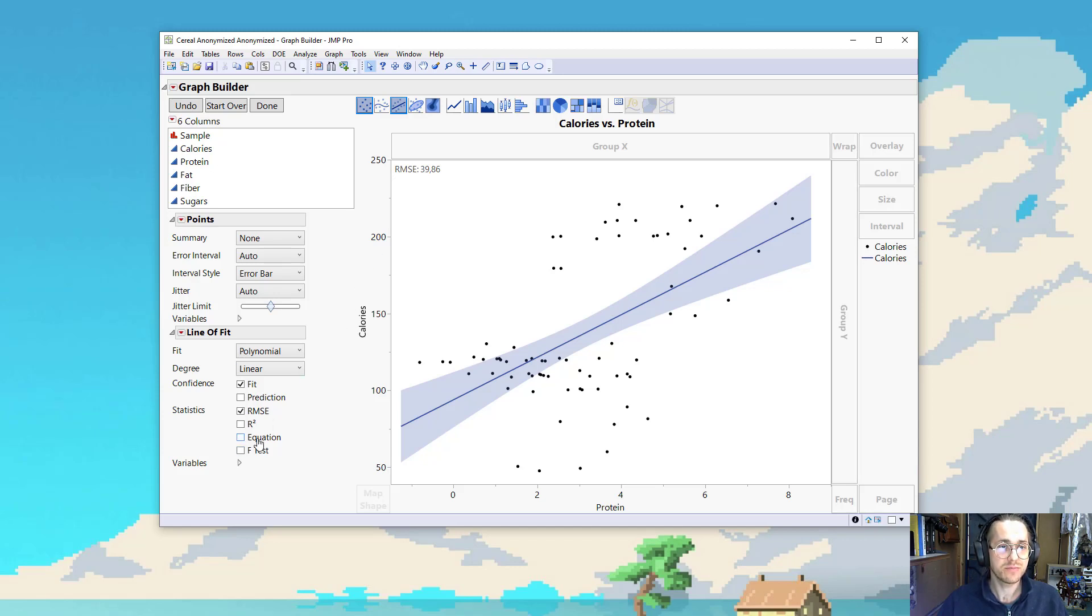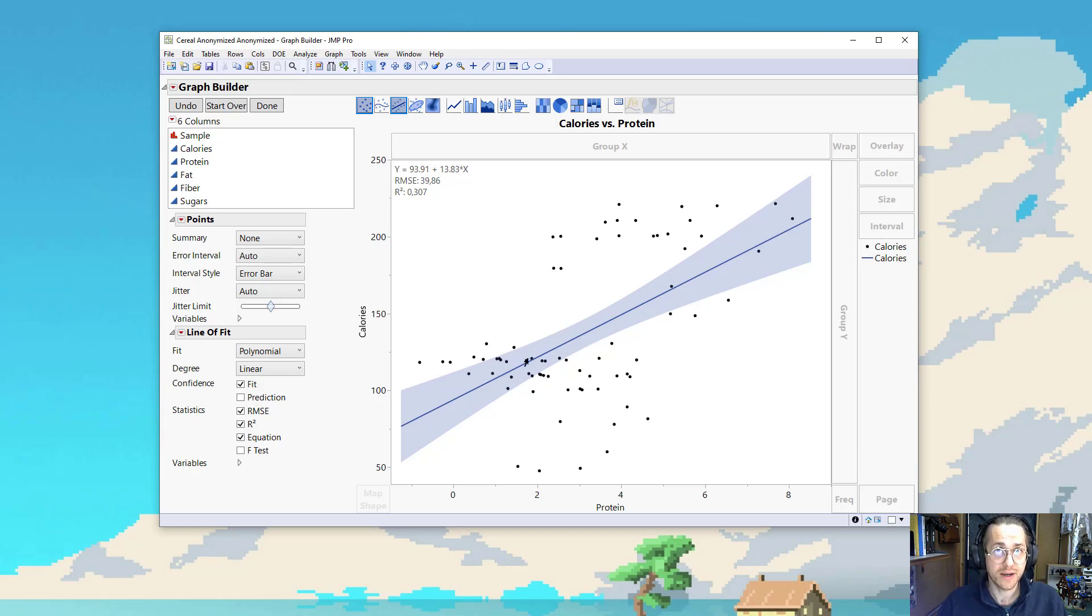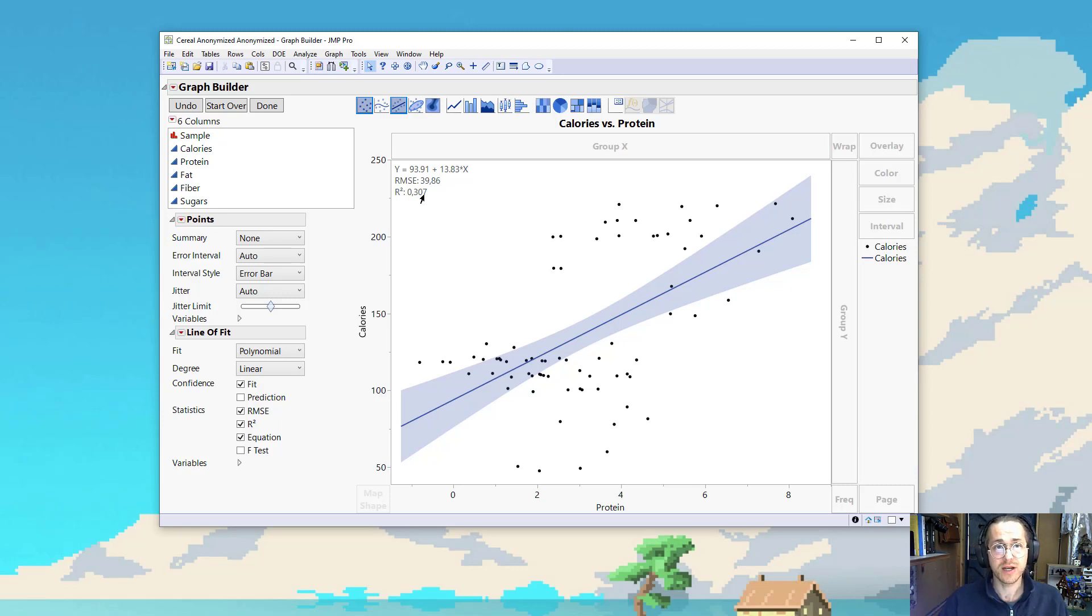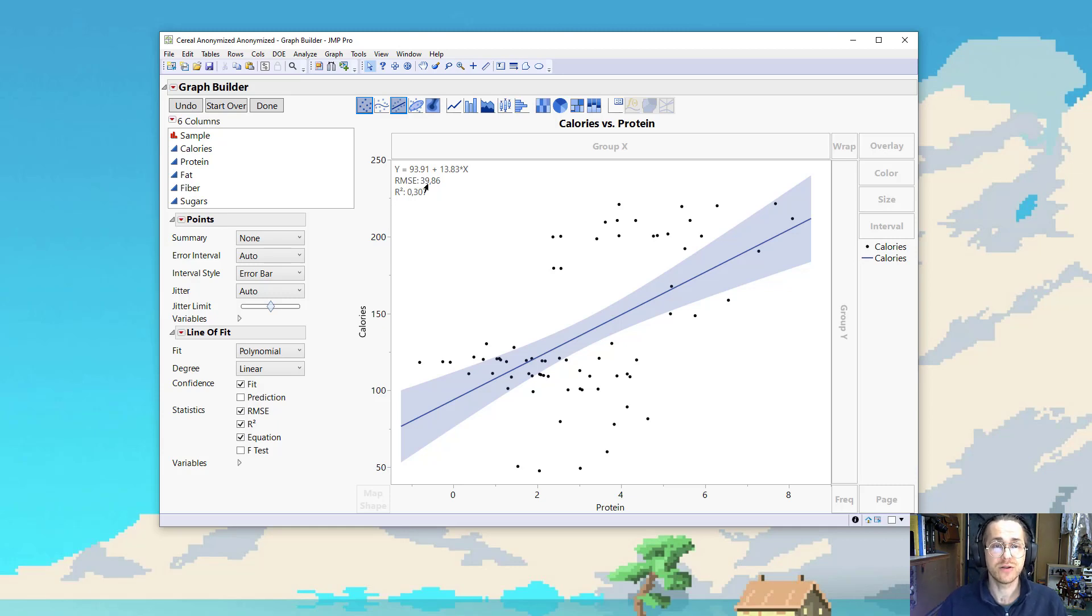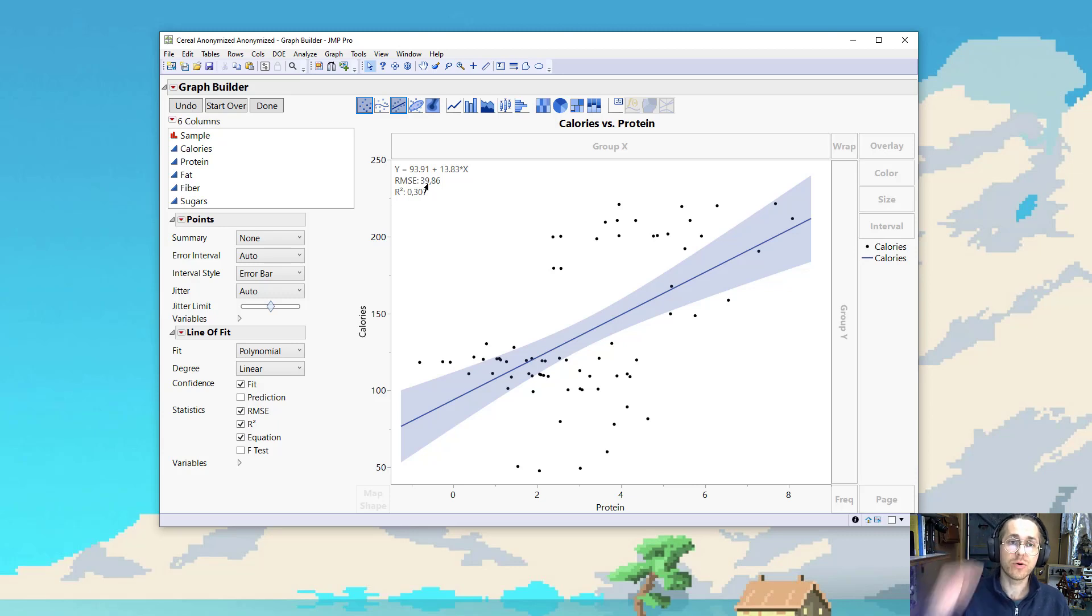Then we can look at the equation, and we can also look at the R-square. The R-square being how much of the variation in our data is explained by our line. So not very nice numbers. I would want that RMSE to be lower, and I would want that R-square to be higher. So we have a lower error on average, and so we are able to explain more than 30% of the variation in our data.